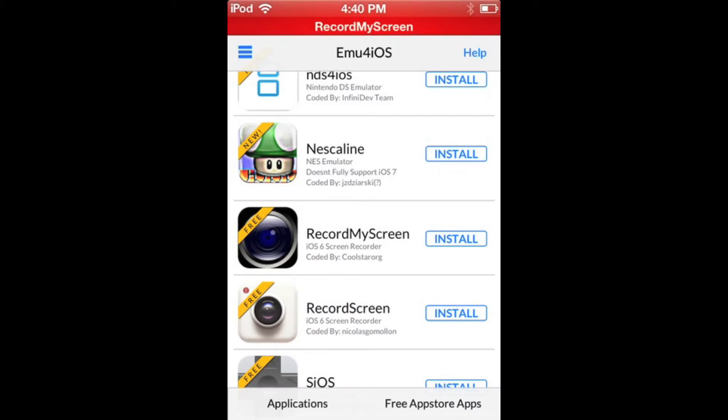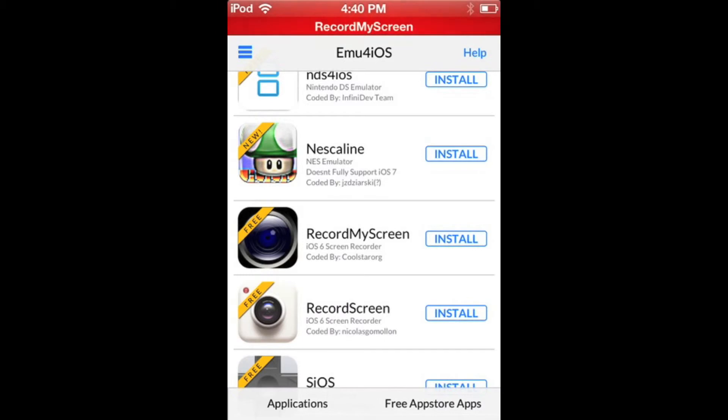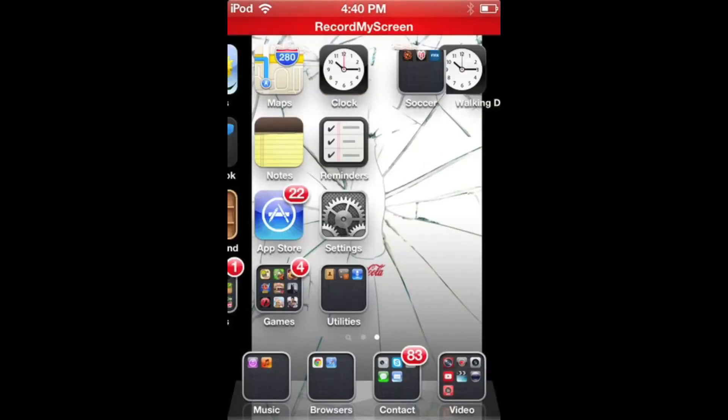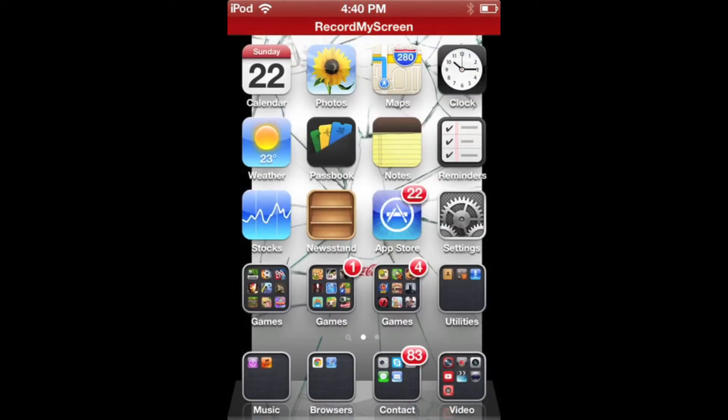Oh wait, before you do—it'll say you have to change your device's date back to 2012. So close that. To do that, go to Settings.